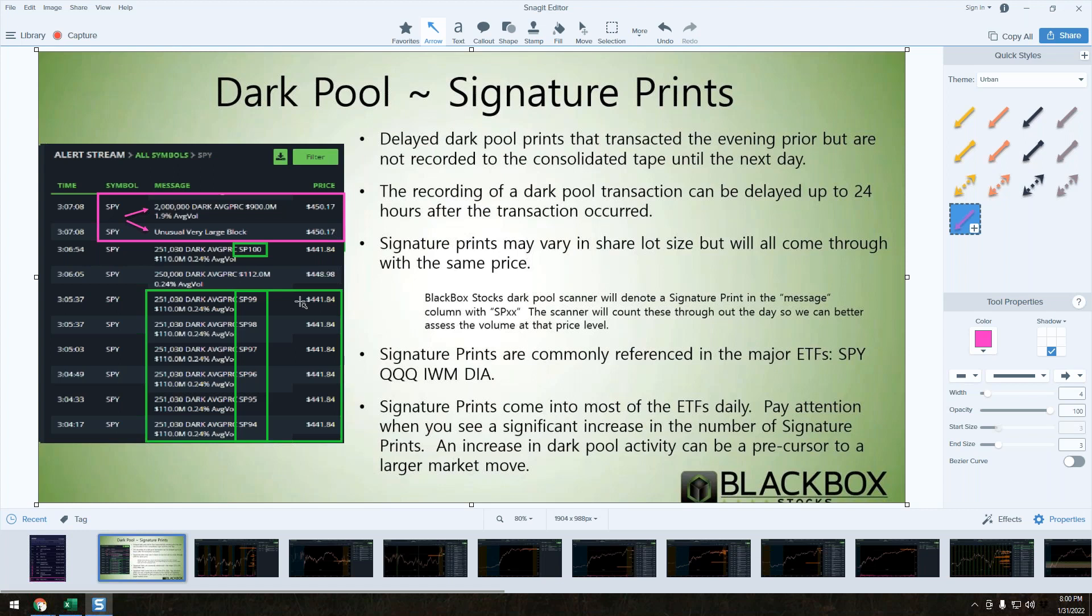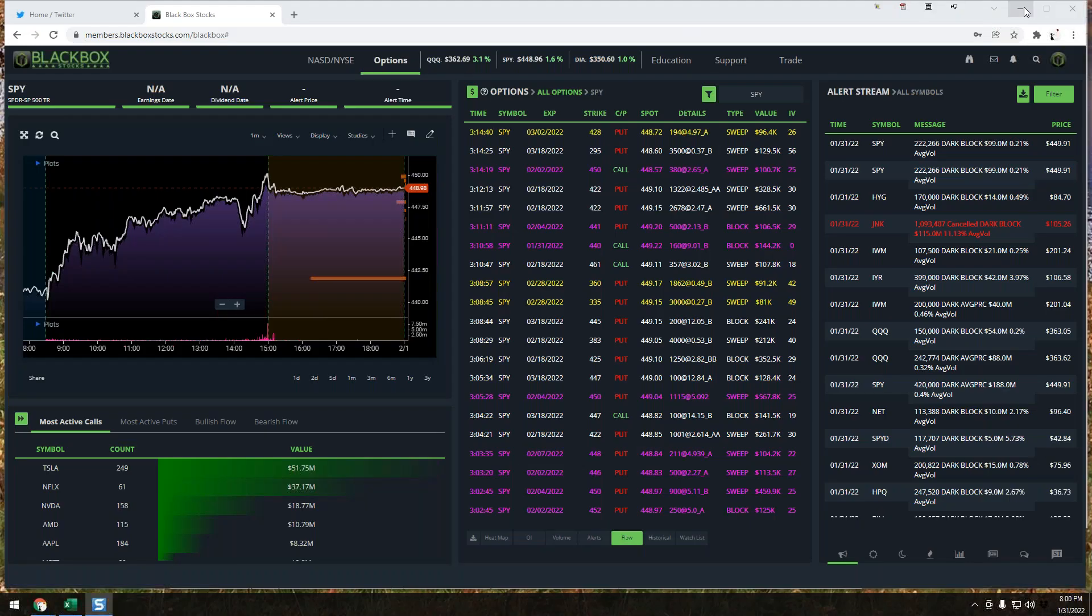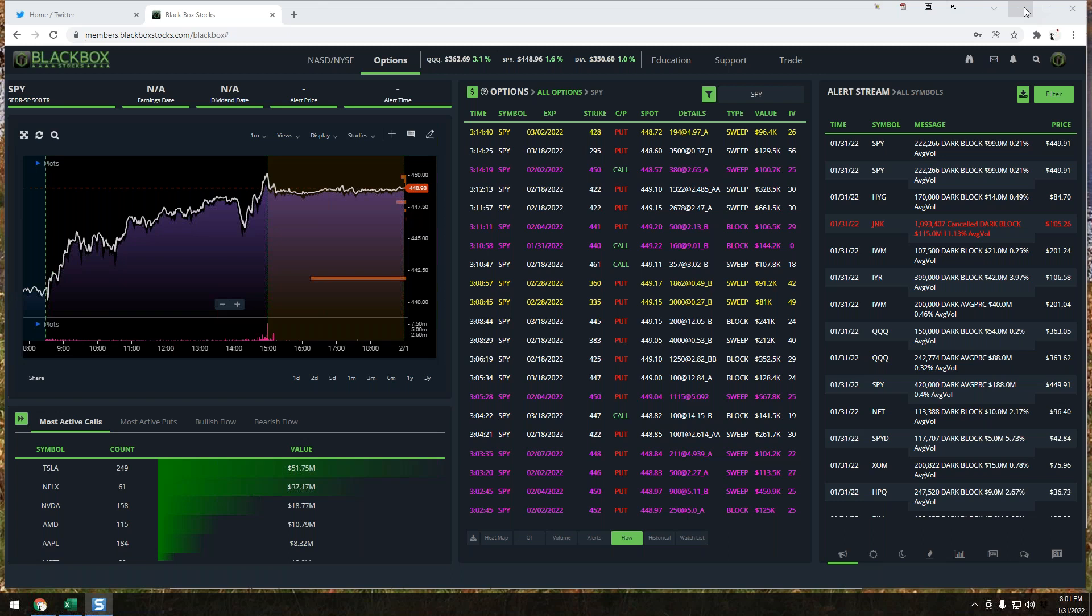You just need to make sure that you have access to a reputable dark pool provider, and that's something we offer along with Options Flow. Signature prints are specifically in our major ETFs. We see more signature prints occur in SPY than we do Qs, and then IWM, and then very rarely DIA.